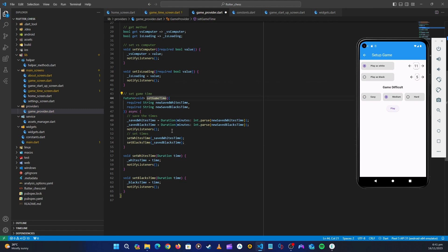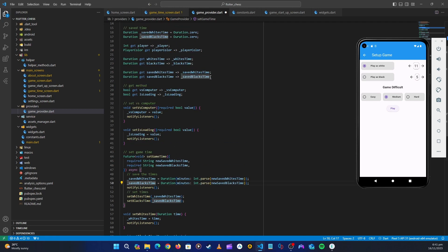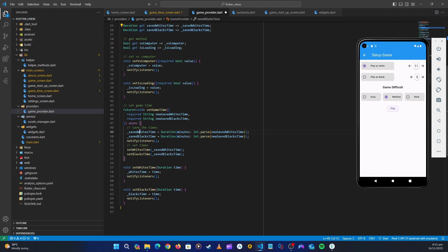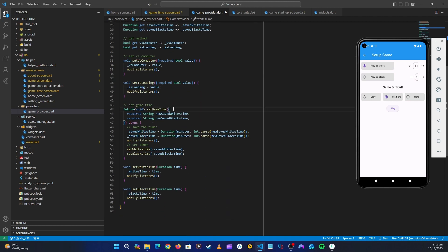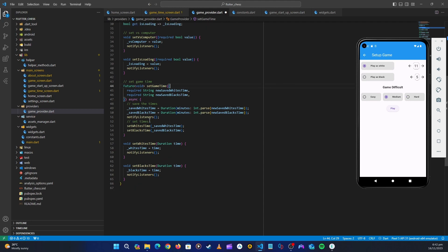So our set game time method is complete. What we are doing is saving the incoming times to the saved time variables, calling notify listeners, and then setting white time and black time by calling the individual set methods. This is our method for setting the game time. The next thing is to call this in our class, so let's go ahead and continue.